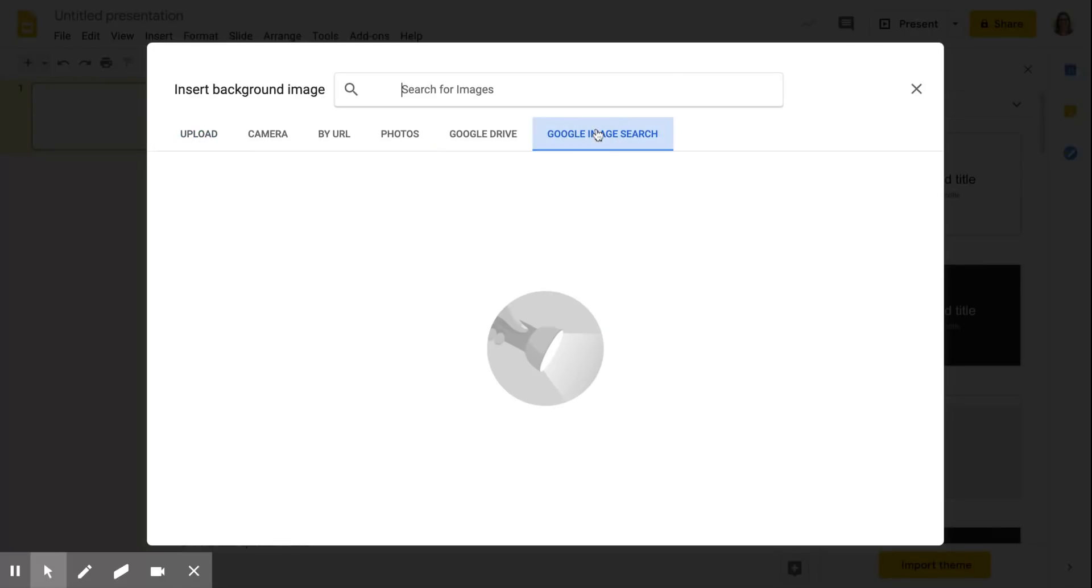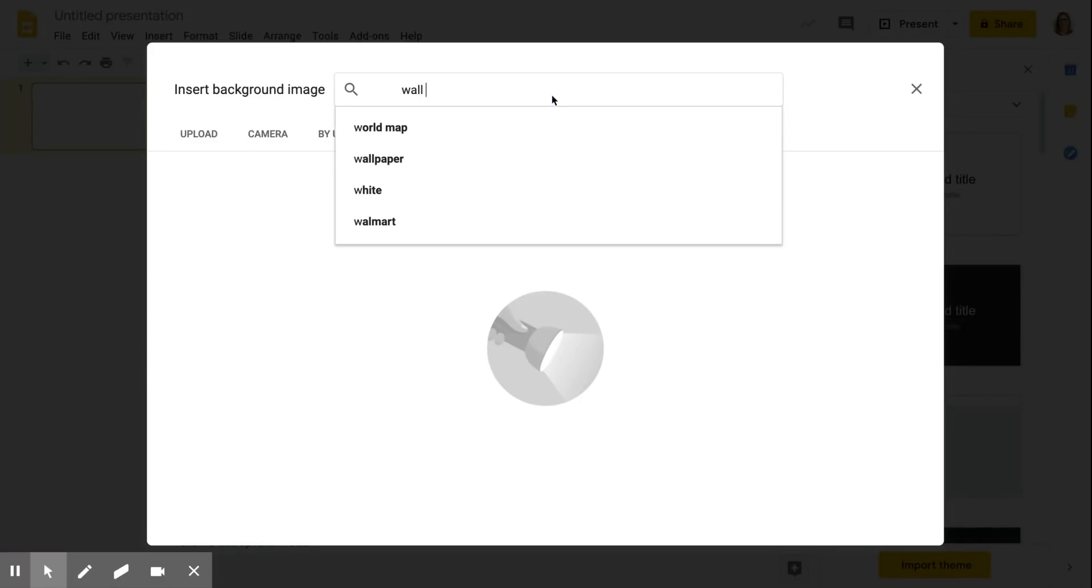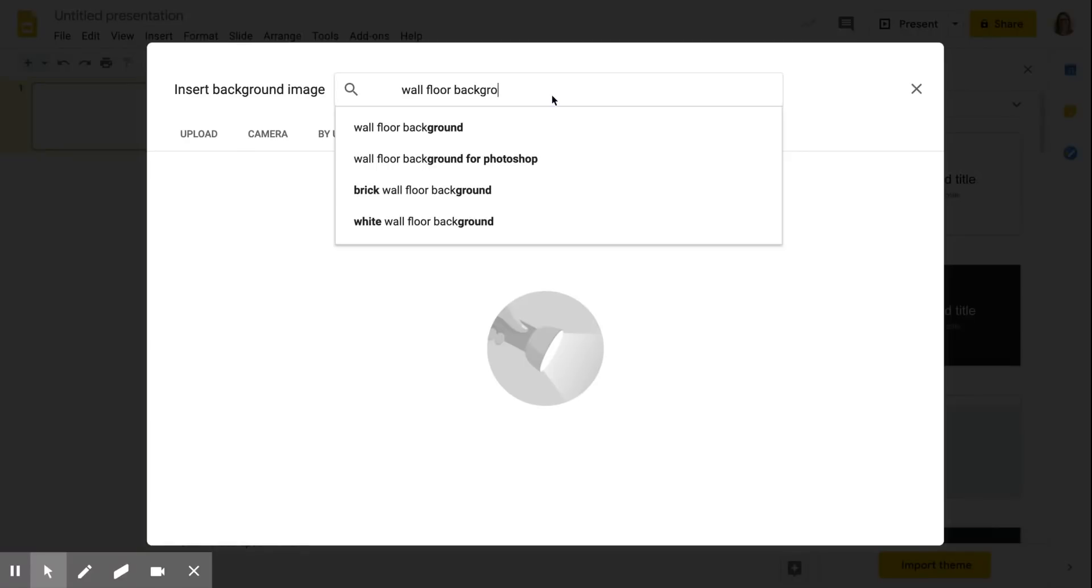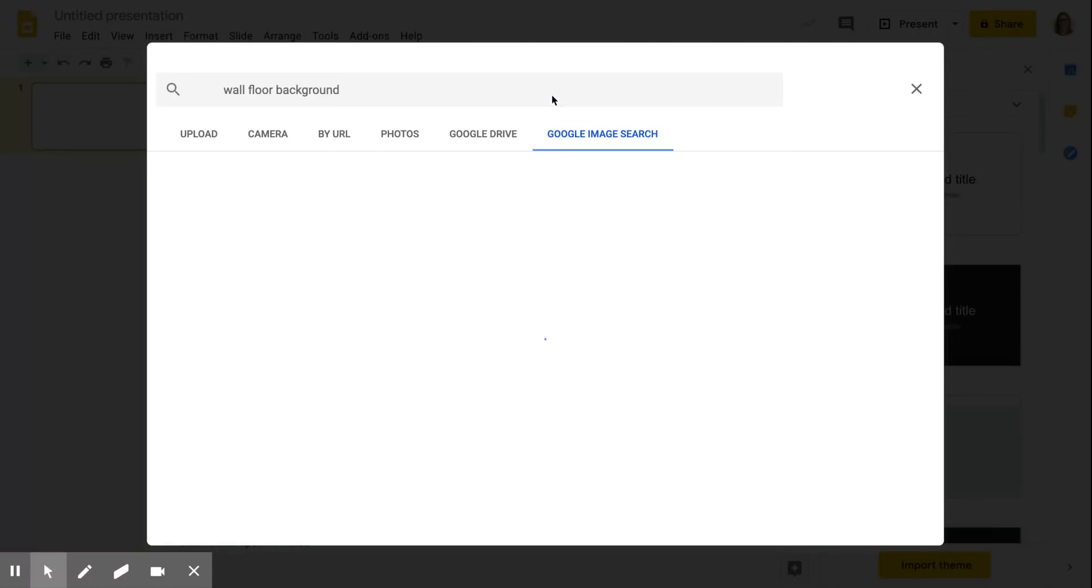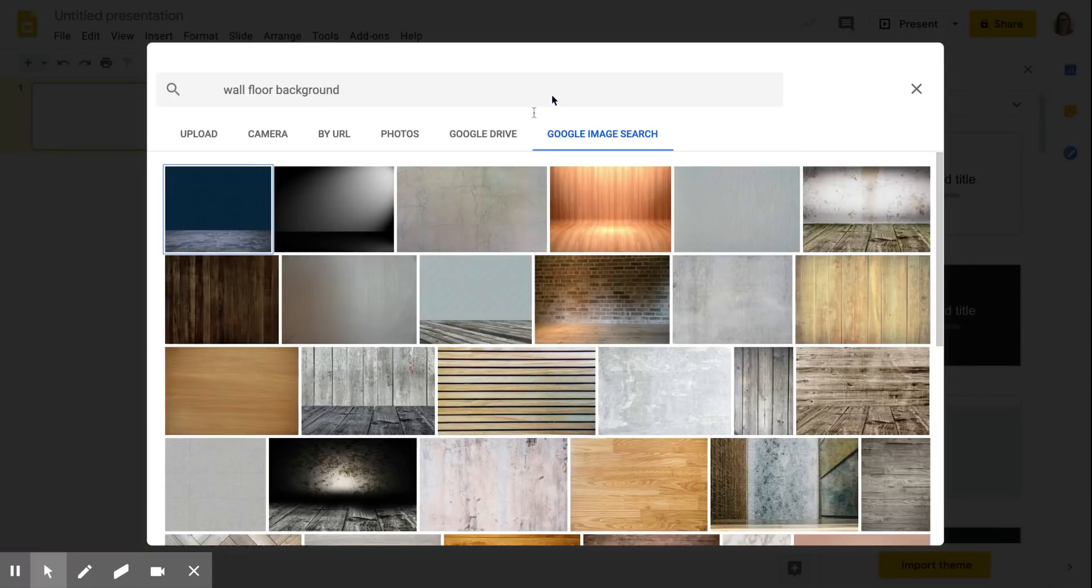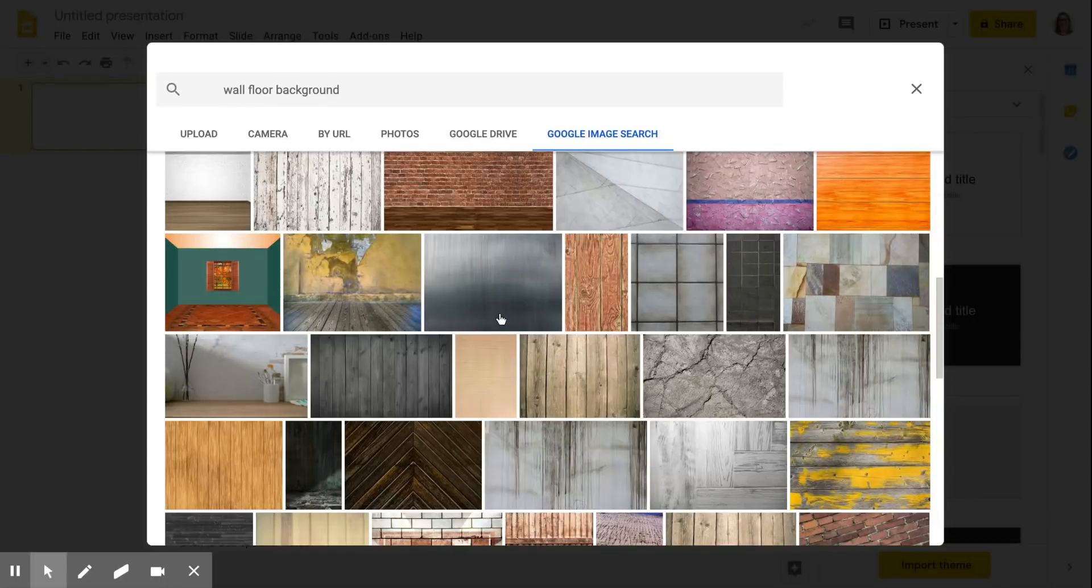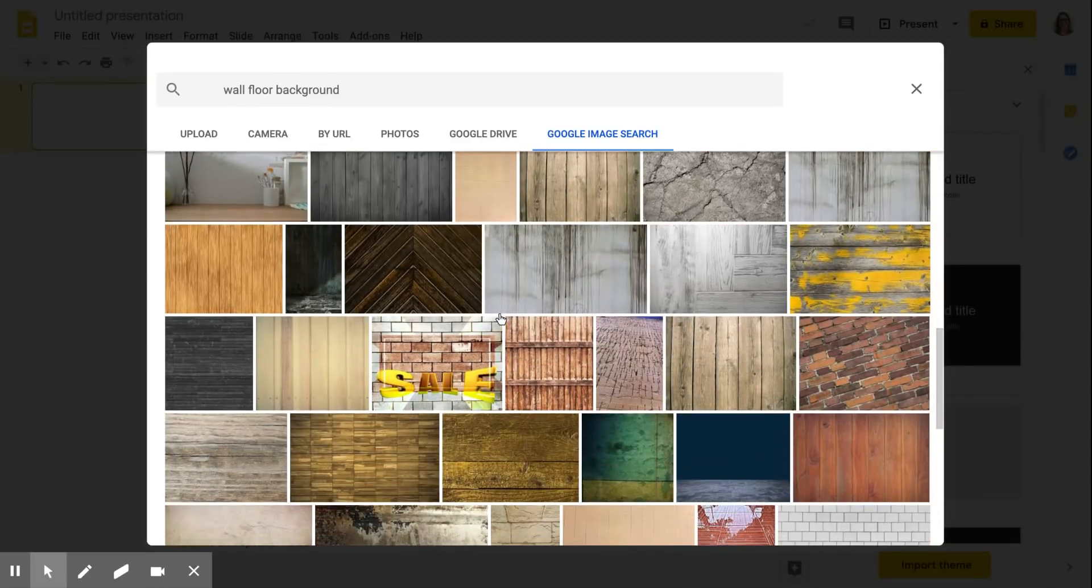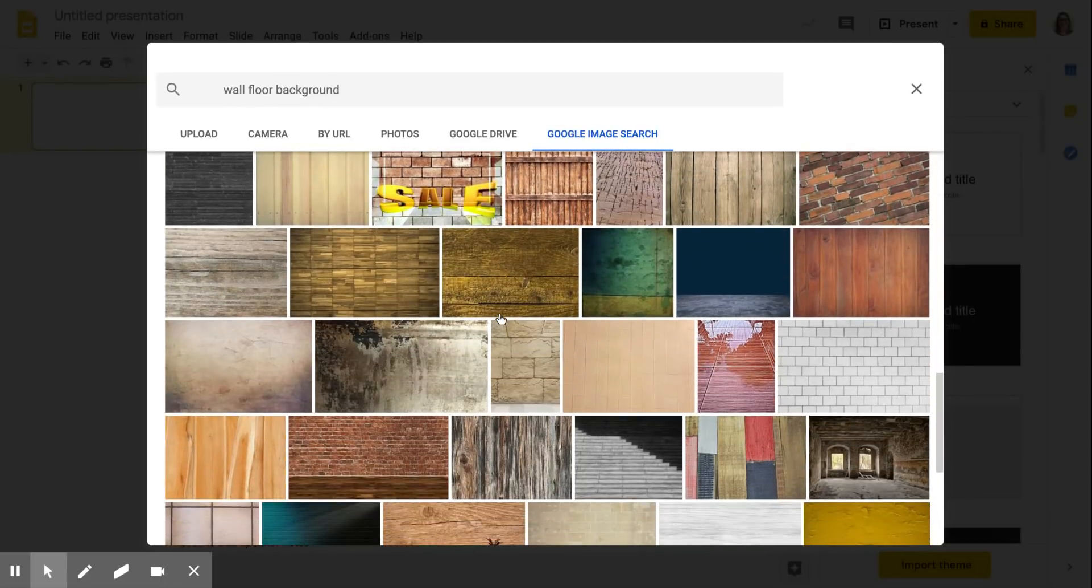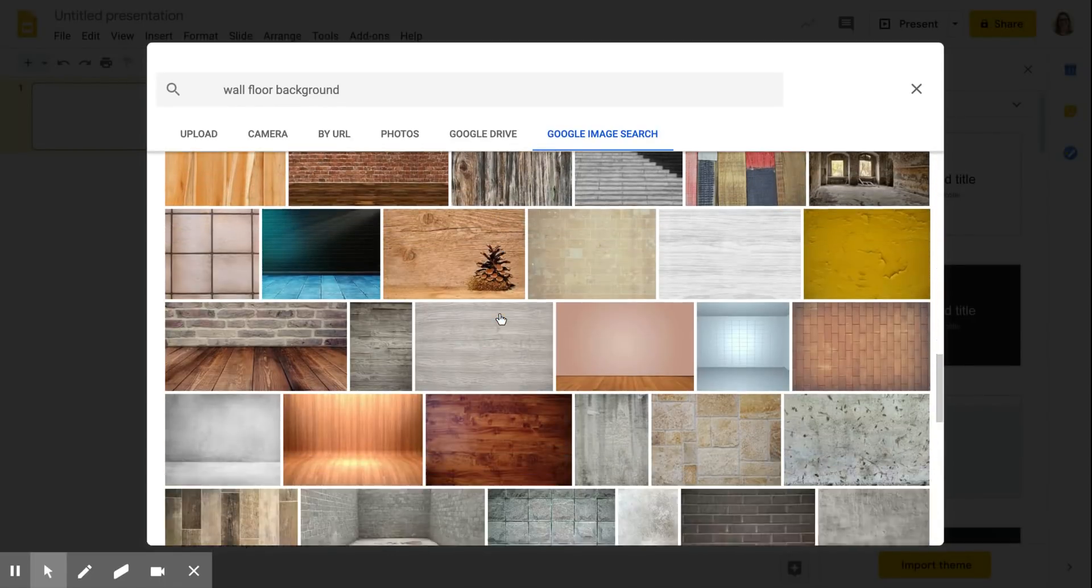Then I will click on Google image search and the search term that I used was wall floor background, but you can try different ones if you like and just scroll through till you find